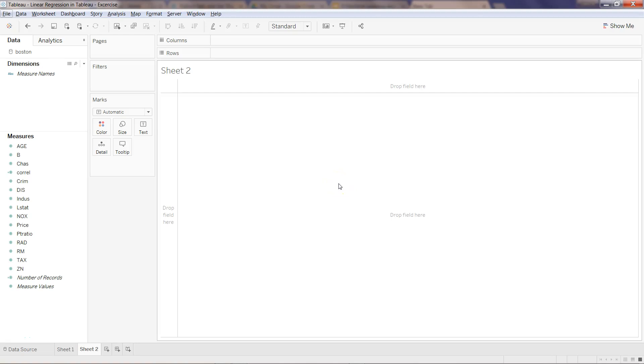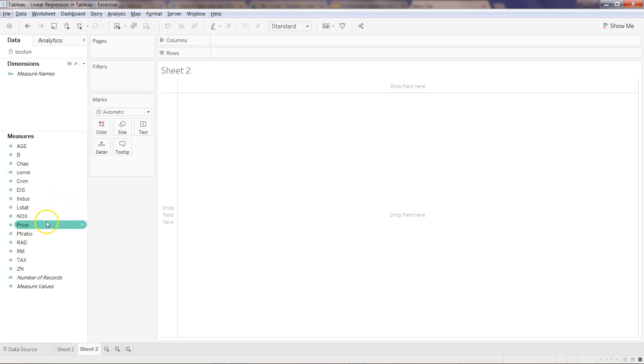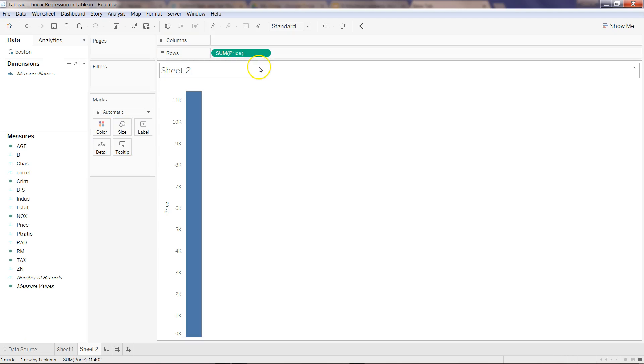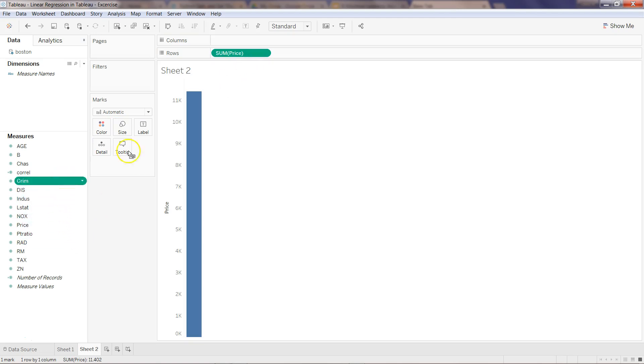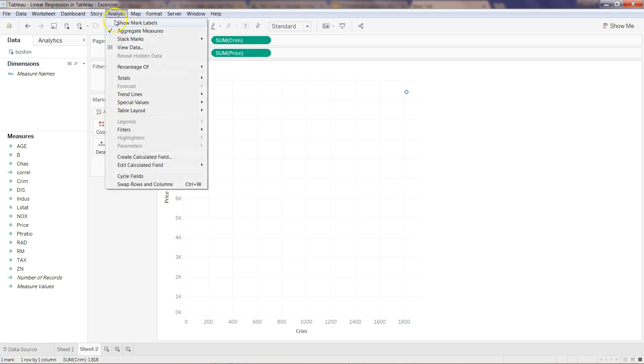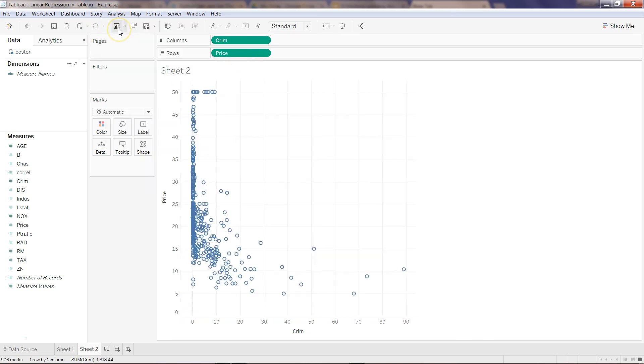Hey guys, welcome to the solution video. If you remember, in my previous video I asked you to create a linear regression model between price and crime rate. Let's go ahead and first put the price over here and crime rate here on the column. In the analysis, say don't aggregate the measure.